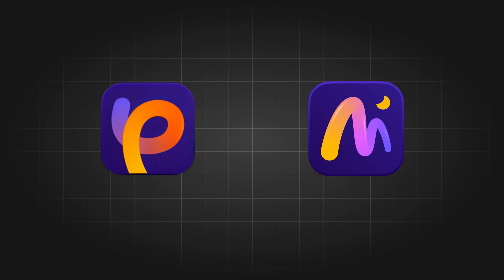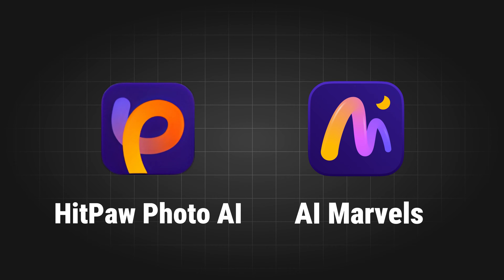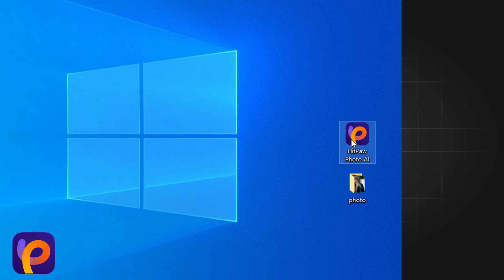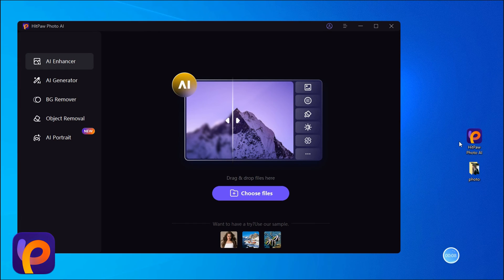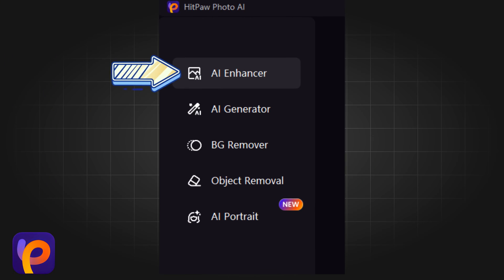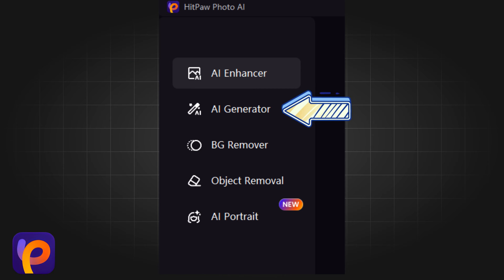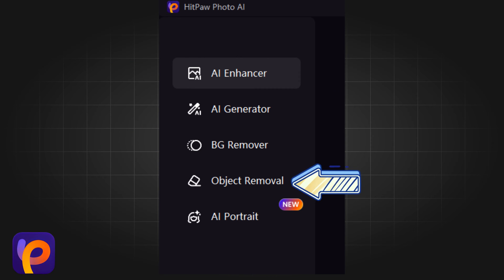Today we introduce two products for you: HitPore Photo AI and AI Marvels. First, let's try HitPore Photo AI. We can see here there are four functions: AI Enhancer, AI Generator, BG Remover, Object Removal, and AI Portrait.